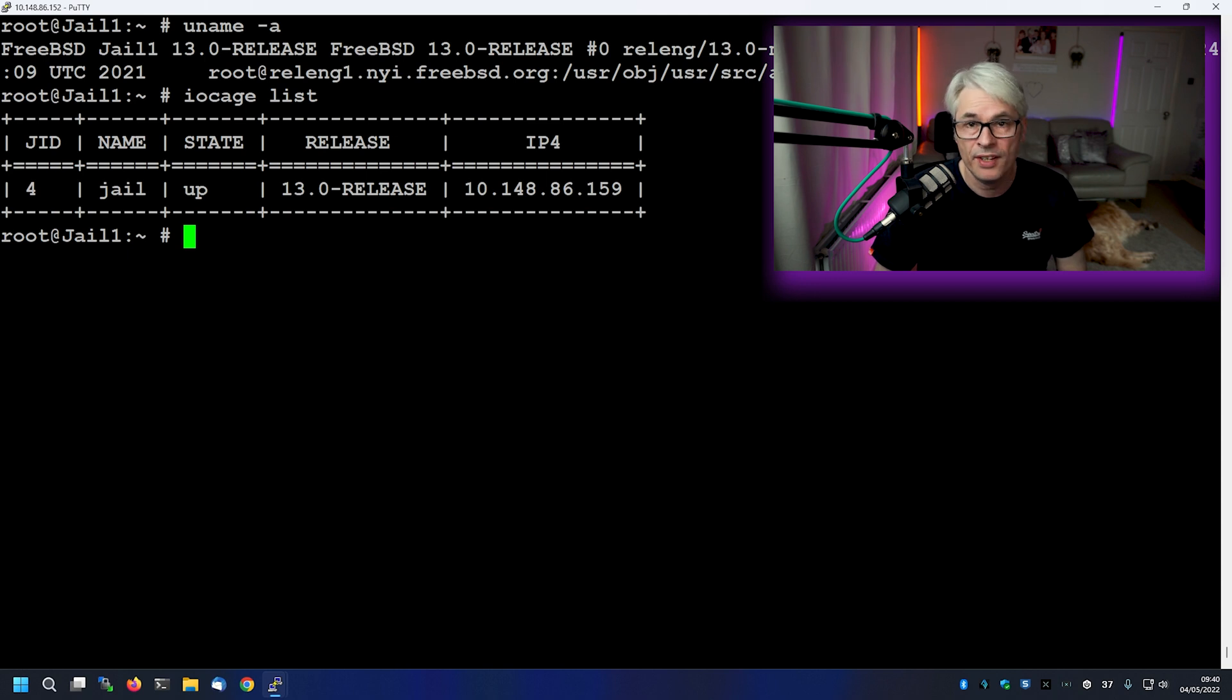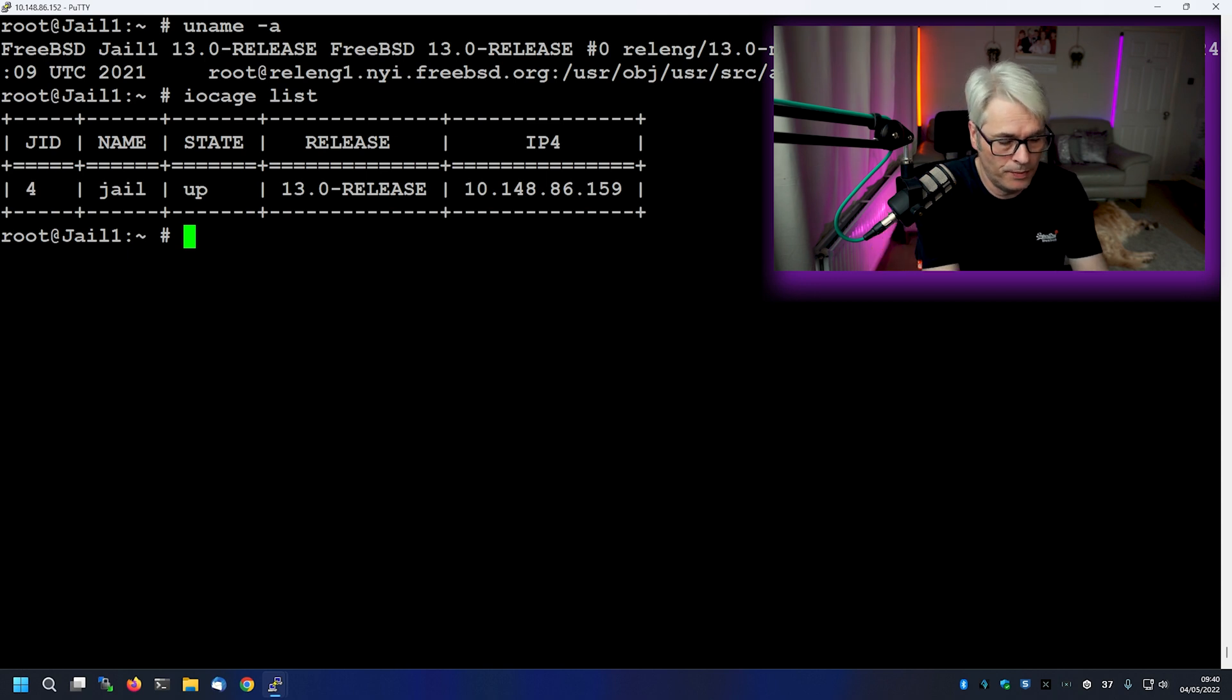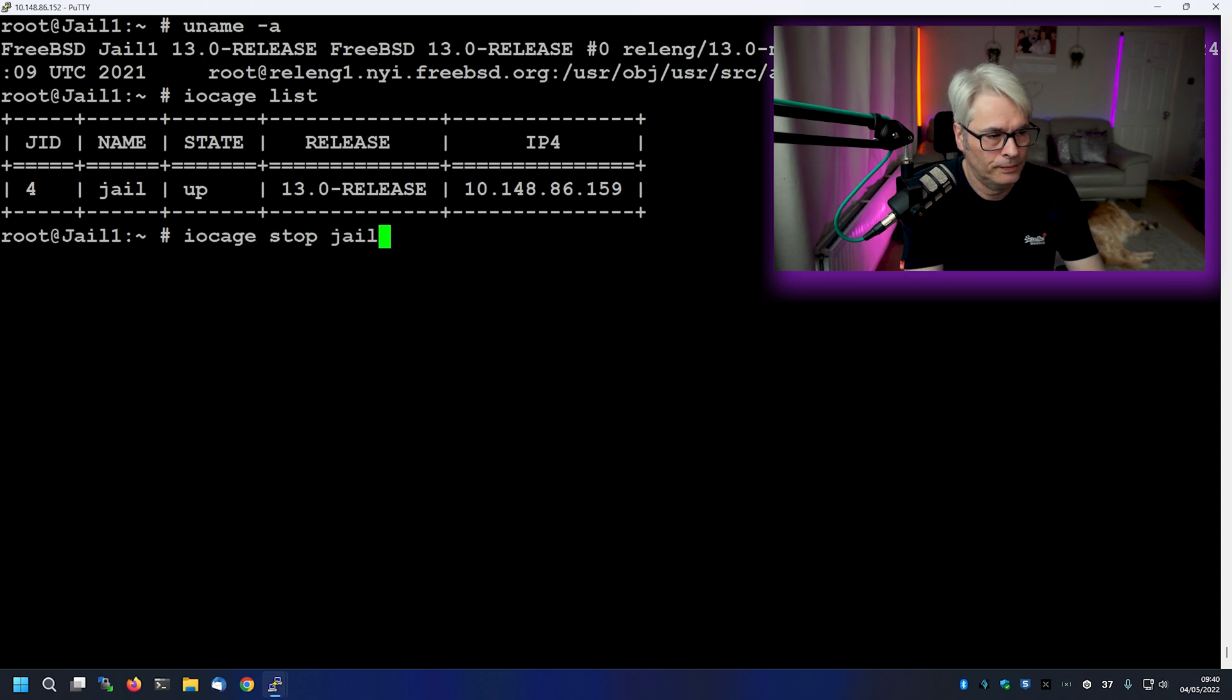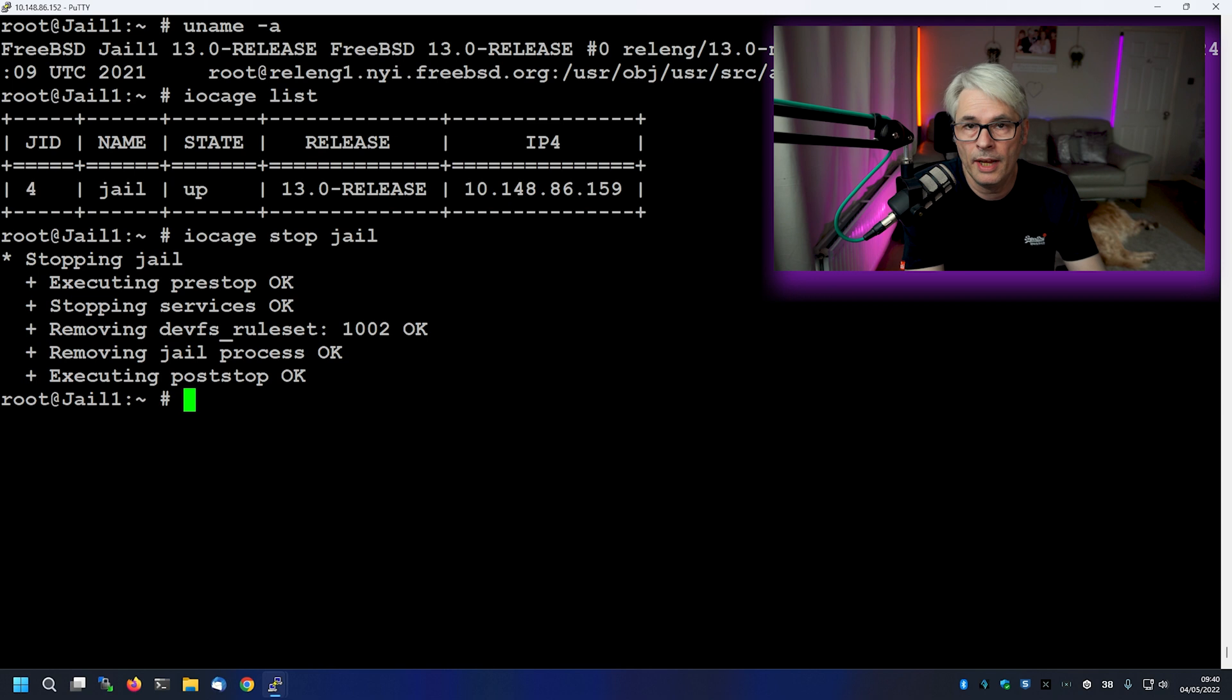So the first thing we need to do is export this jail. Now it's running, so we'll need to stop it. So we'll do iOcage stop jail. There you go. Nice and easy.